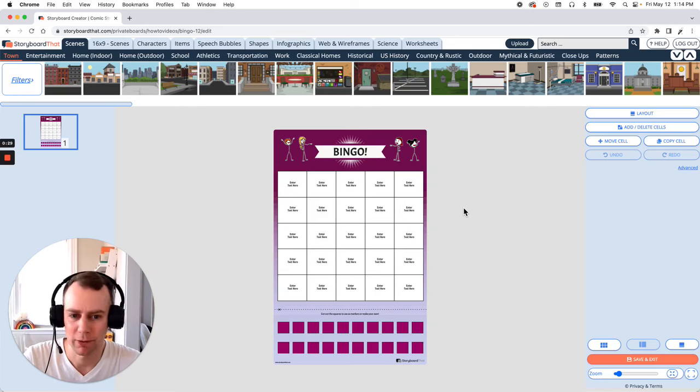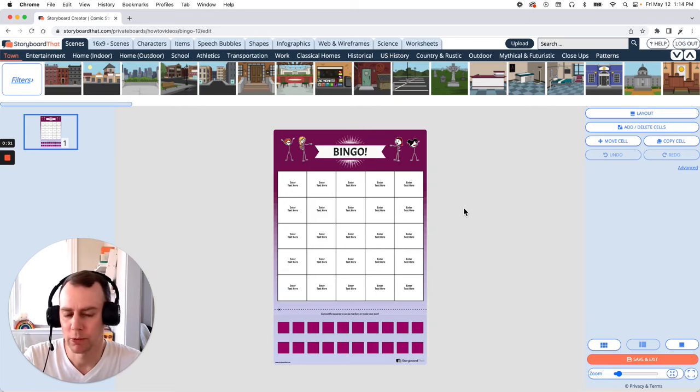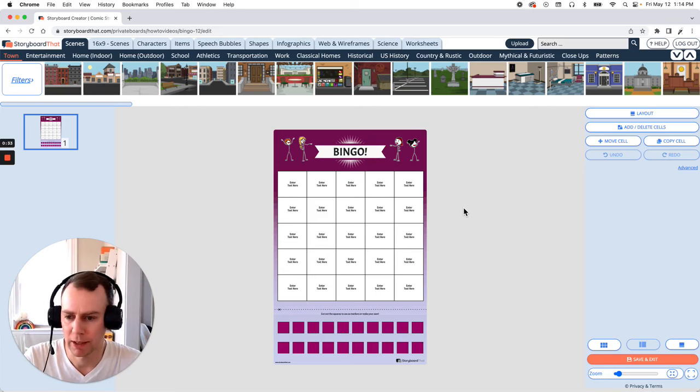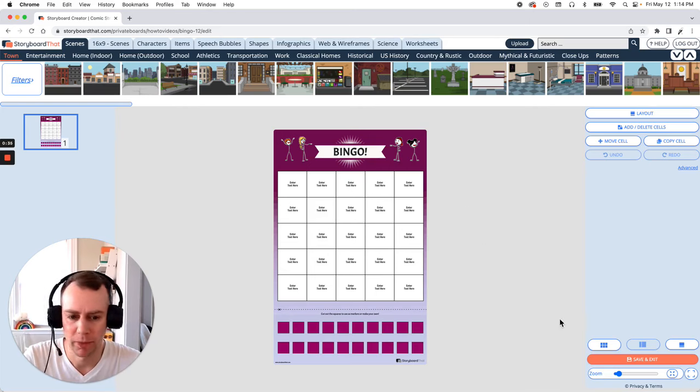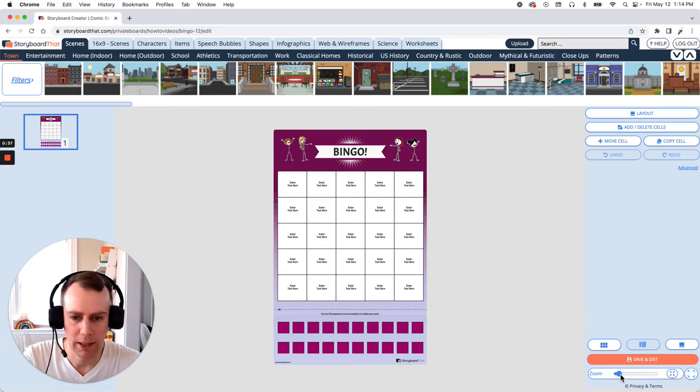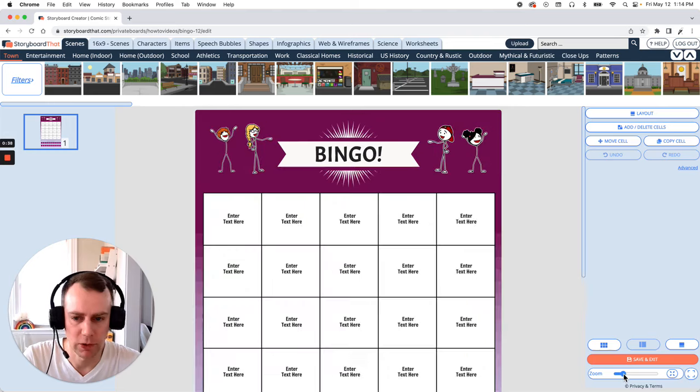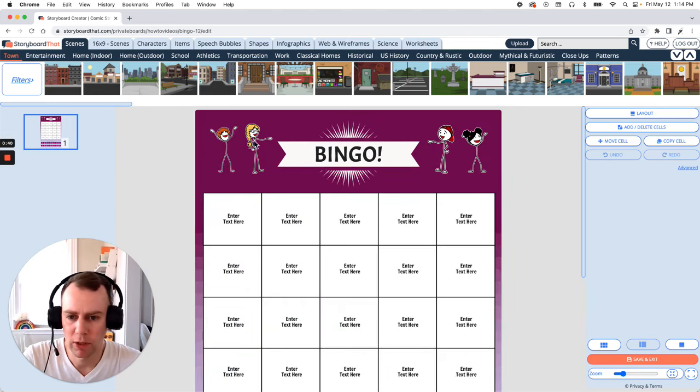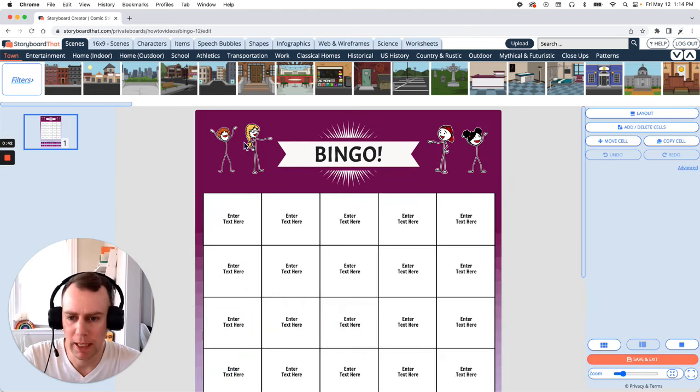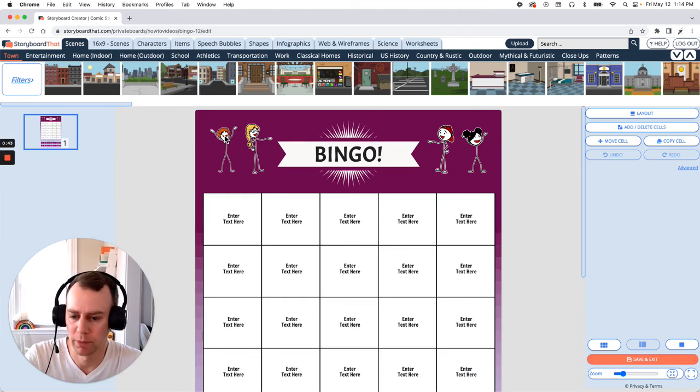All right now it's time for us to customize our game. With this we can make any changes, update text, add characters, whatever we want to do. To start I would like to add a character. I'm going to zoom in a little bit and we have these nice stick figures up here but I would like to add a different one.